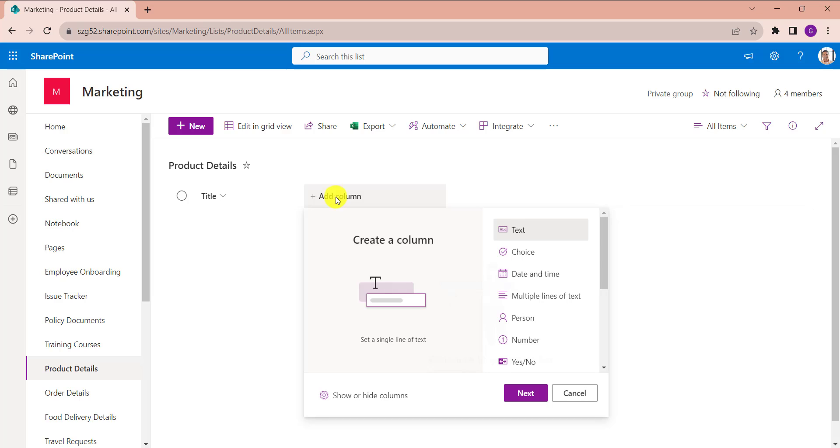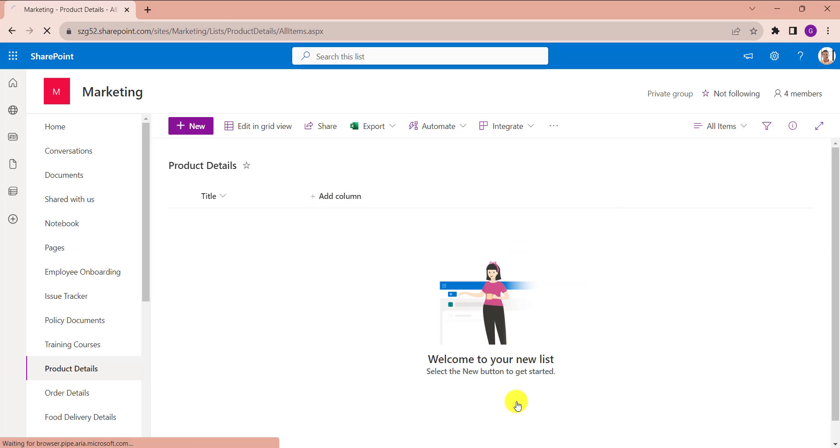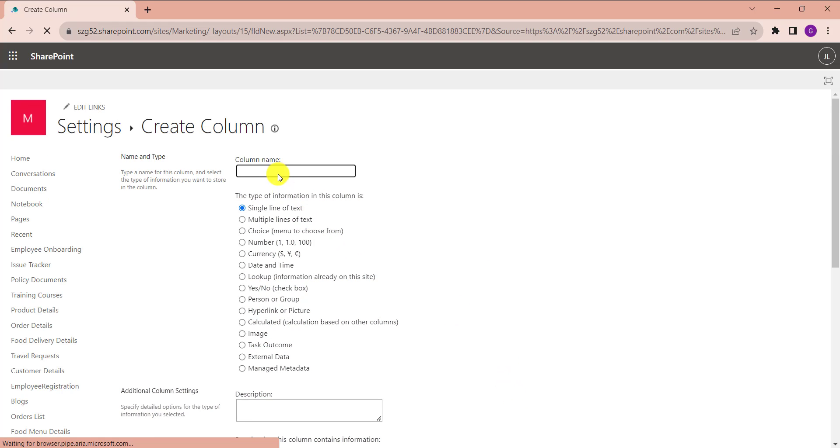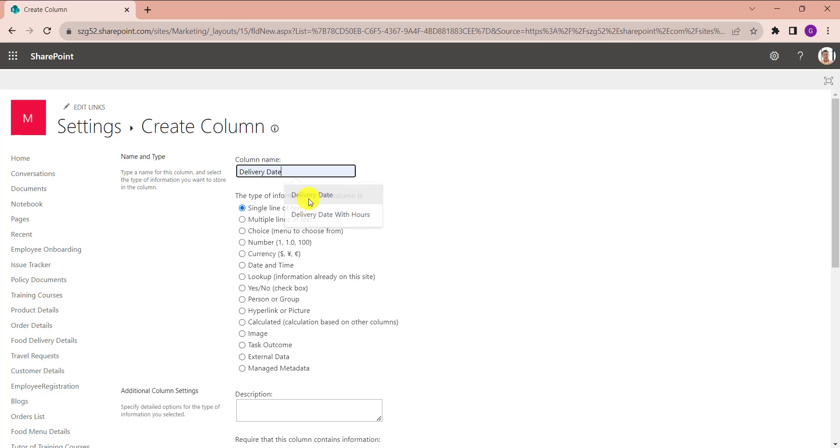For that, click on the Add Column option and select See All Column Types, then click on Next button and provide the column name like Delivery Date and select the data type as Calculated.